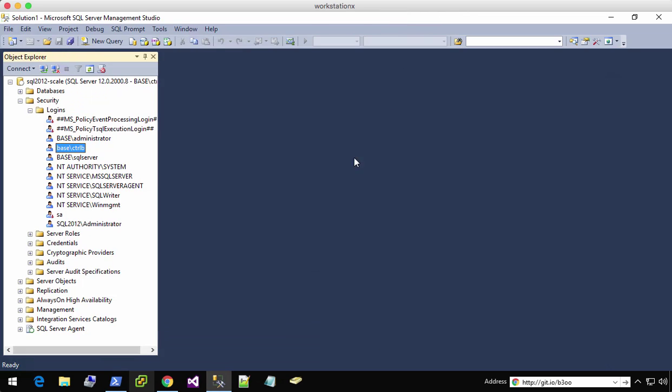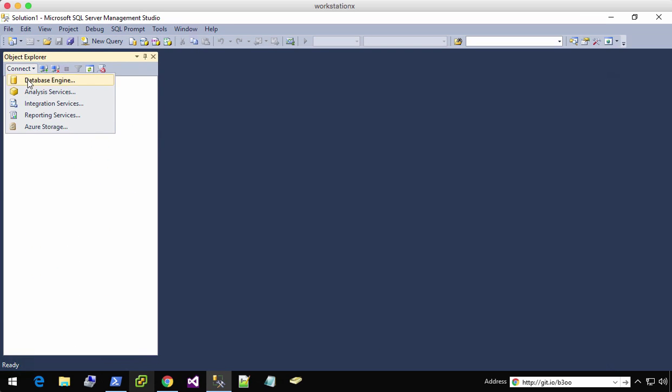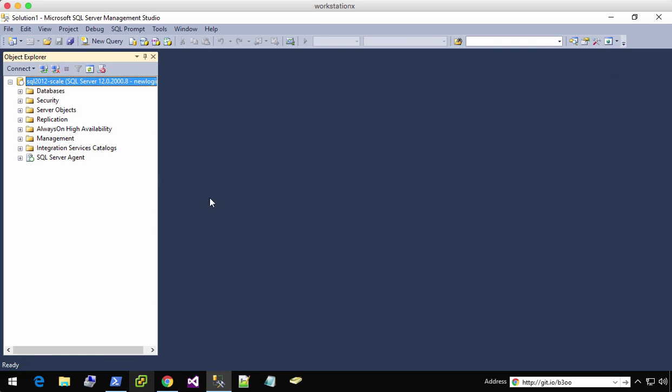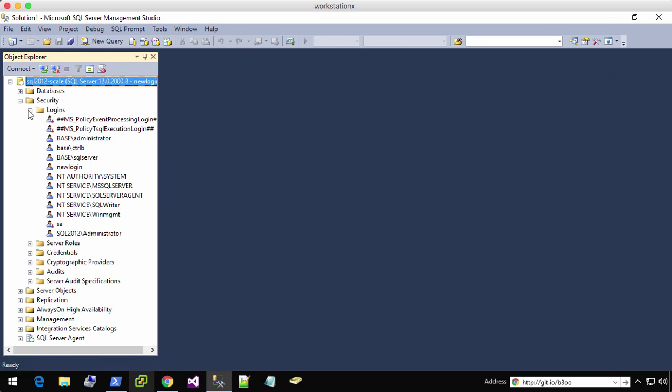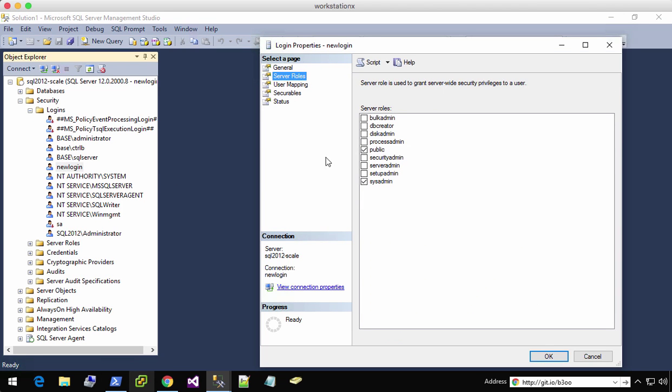So let's go ahead and try to log in as that new user. So we have new login. I'm going to paste that and boom, we're in. And just to confirm, here is the new login with sysadmin access.